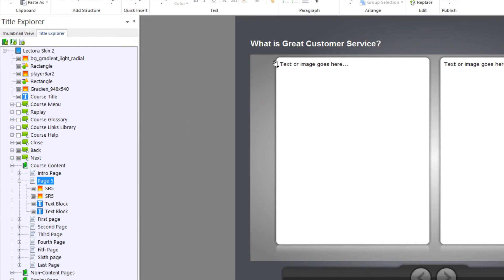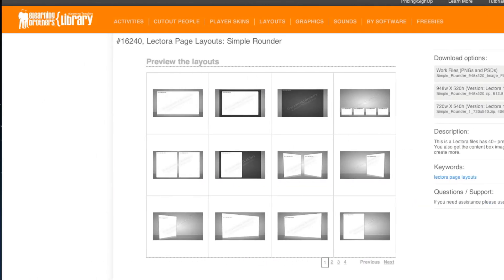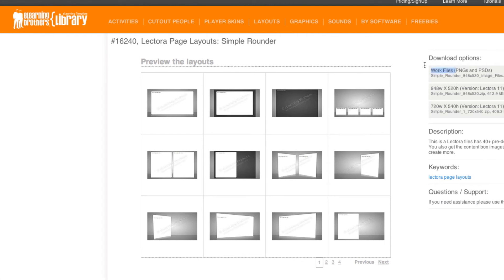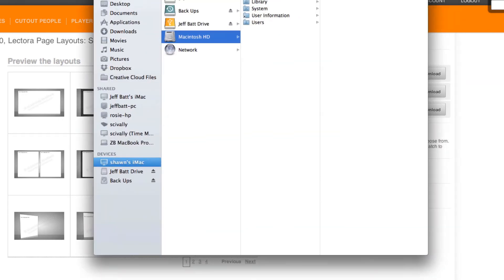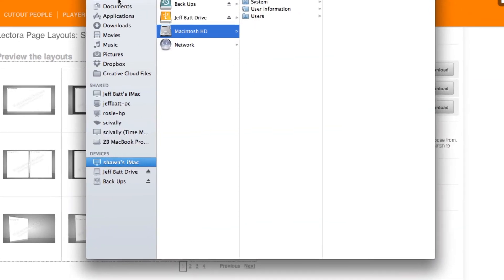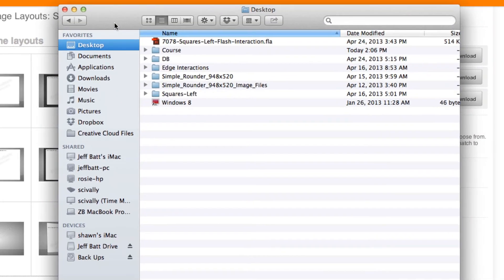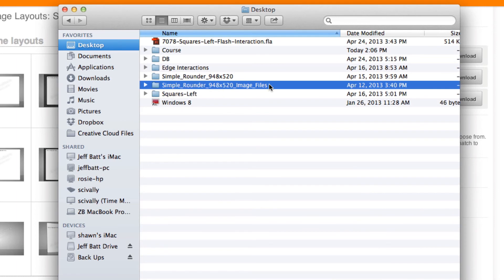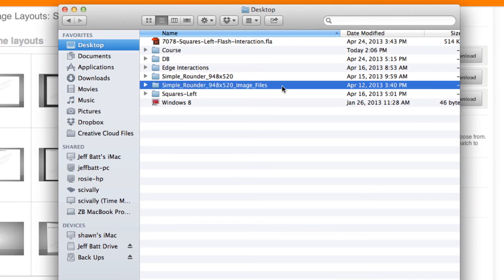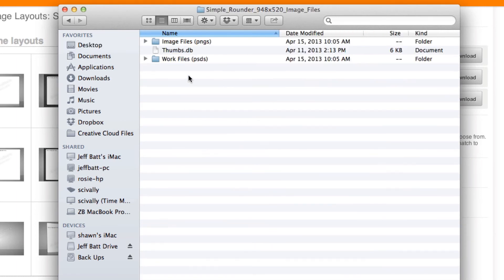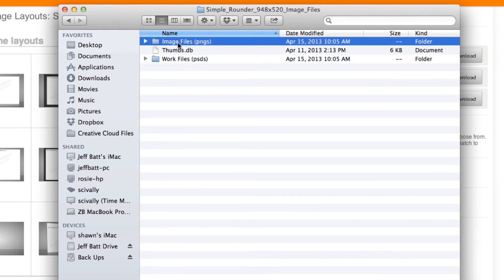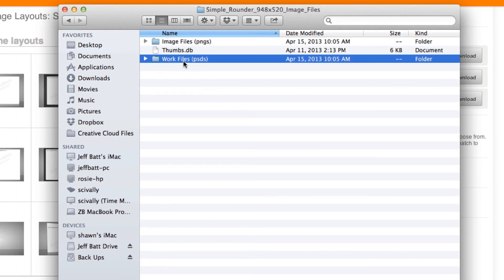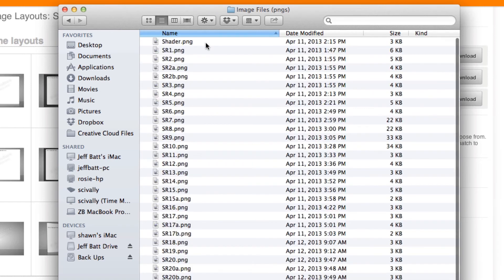Now let's say if we wanted to make a change visually to these, how do I do that? Well, coming back into the library, all you have to do is download the work files. So I'm going to go ahead and just hit work files, click on download. This will download PNGs as well as PSDs. You'll notice that it has the image files label at the end of the folder. Just double click into that. We have two different folders here: we have image files, PNGs, and we have work files which are the PSDs.